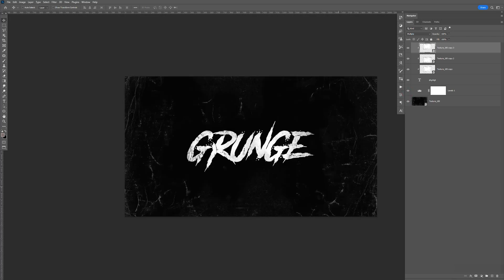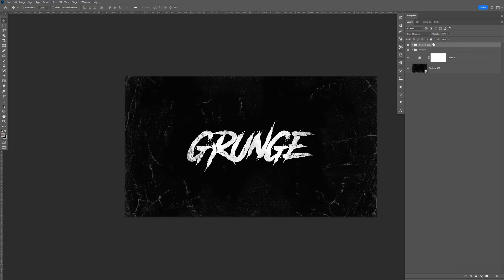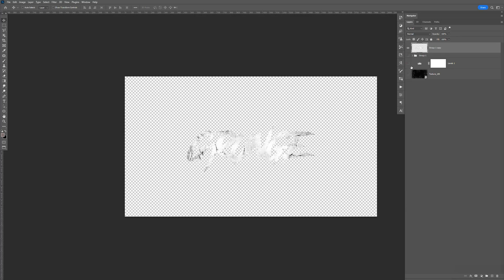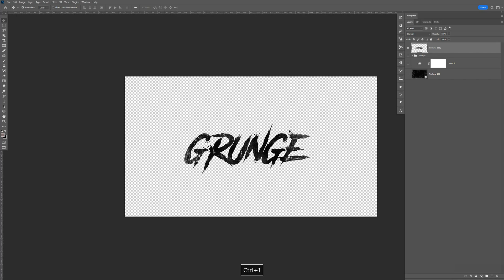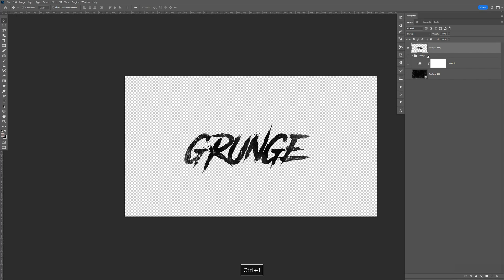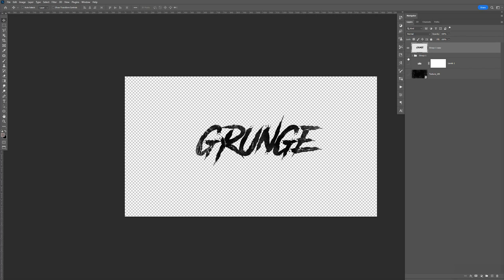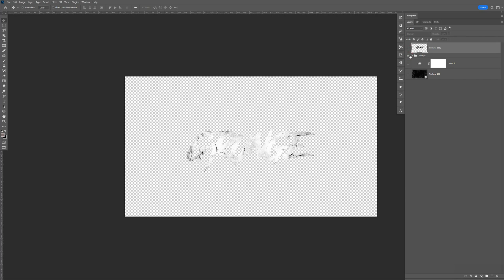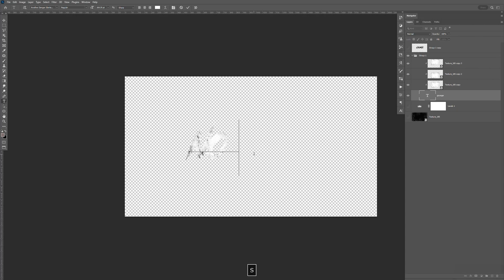Now what I like to do is select all this. Control-G to group it. Make Control-J. Make a copy. Control-E to merge it. And now we have this on one layer. So I'm going to make Control-I to invert it. And then I still have this. If I need to make any adjustment, come in here. Change the text if I want to.